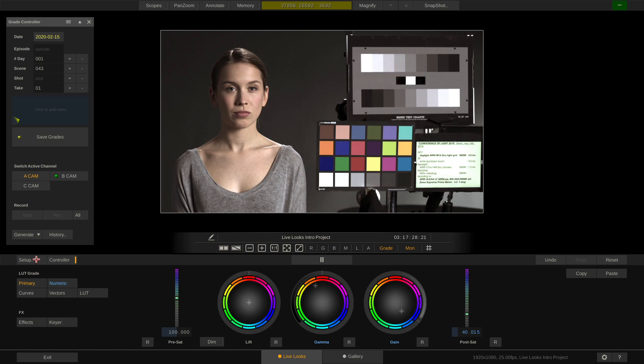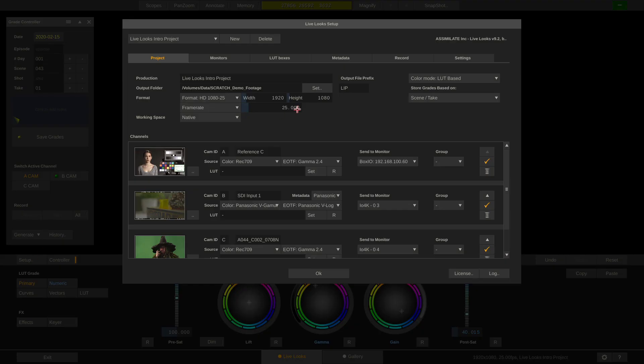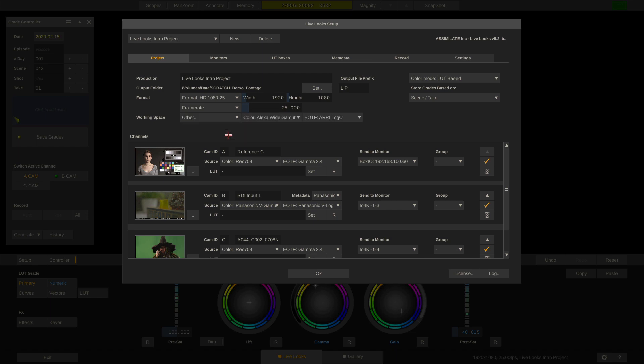LiveLux ships with a very powerful yet easy to use color management. You can choose whether you want to work in the native color space of each camera connected to the system or whether you want your grades to be based on Asus or any other color space.